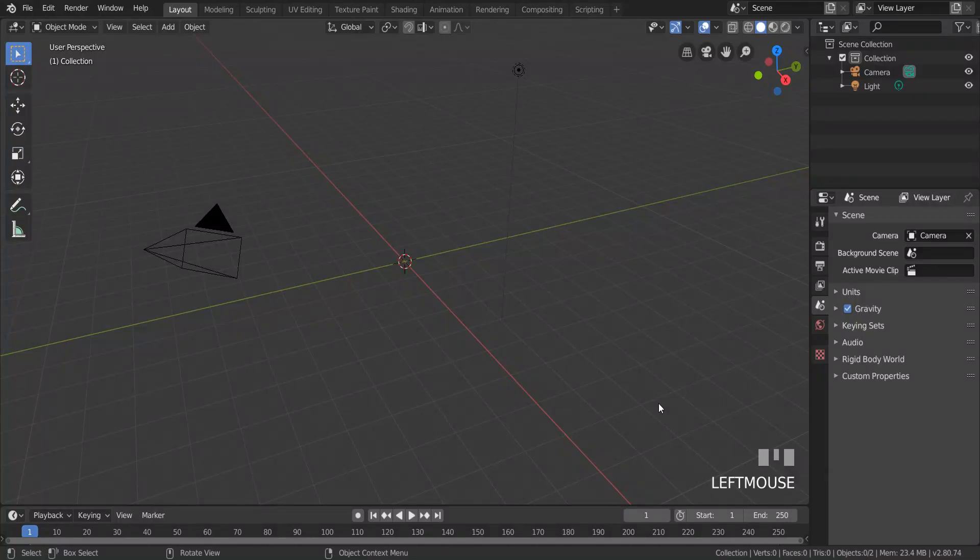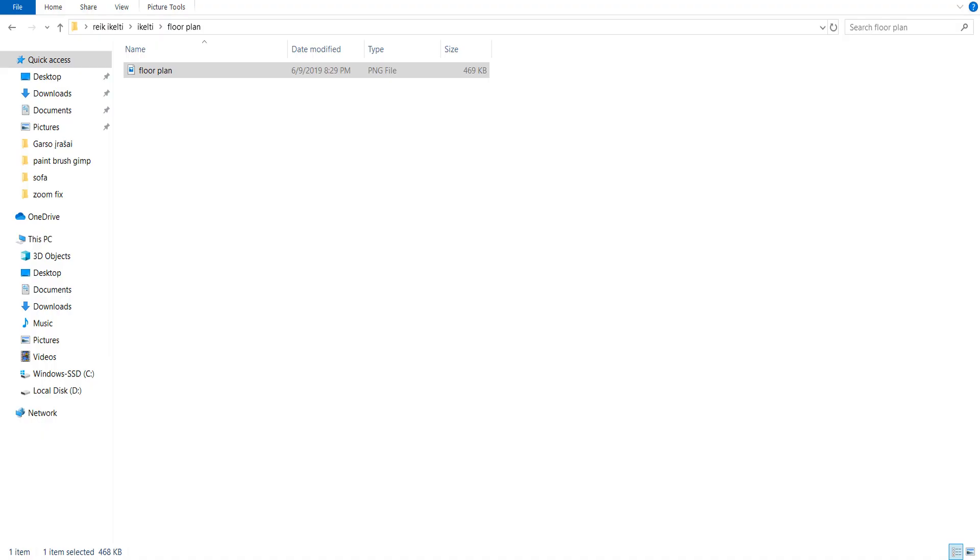Hello, in this video I'm going to show you how to add a background image into Blender 2.8. Let's add this floor plan.